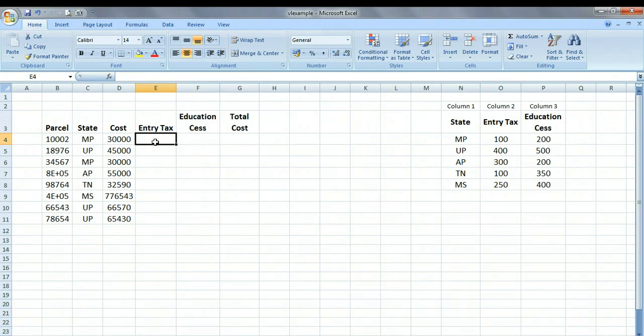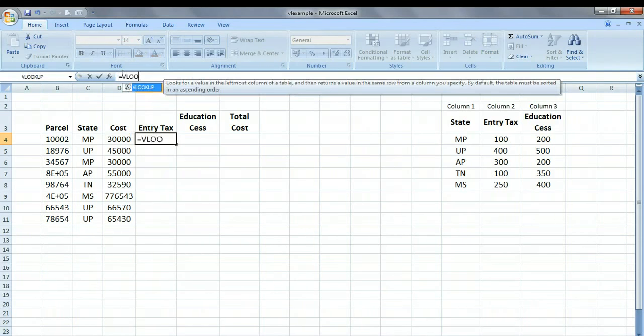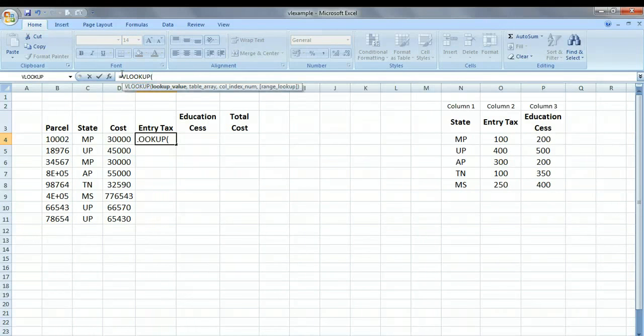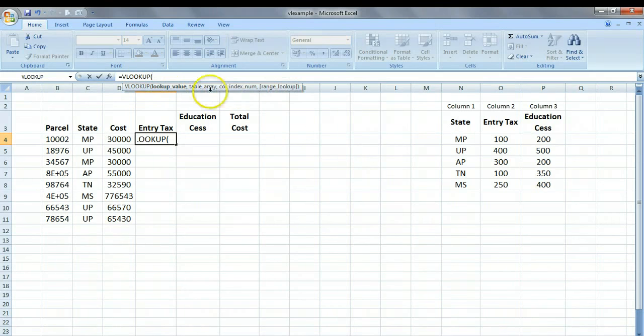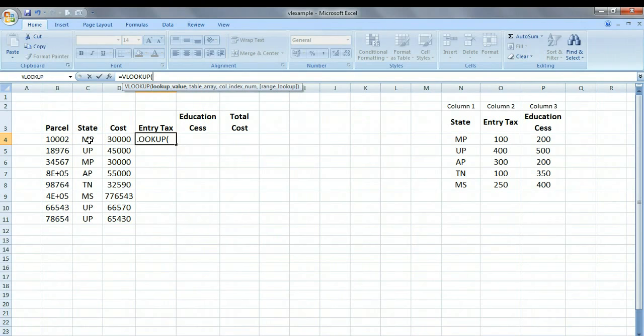So how can we get these values? The VLOOKUP function comes to our rescue. All we need to do is come to the first cell of the entry tax, and then we will just enter this formula: VLOOKUP. The formula is asking you for four values.